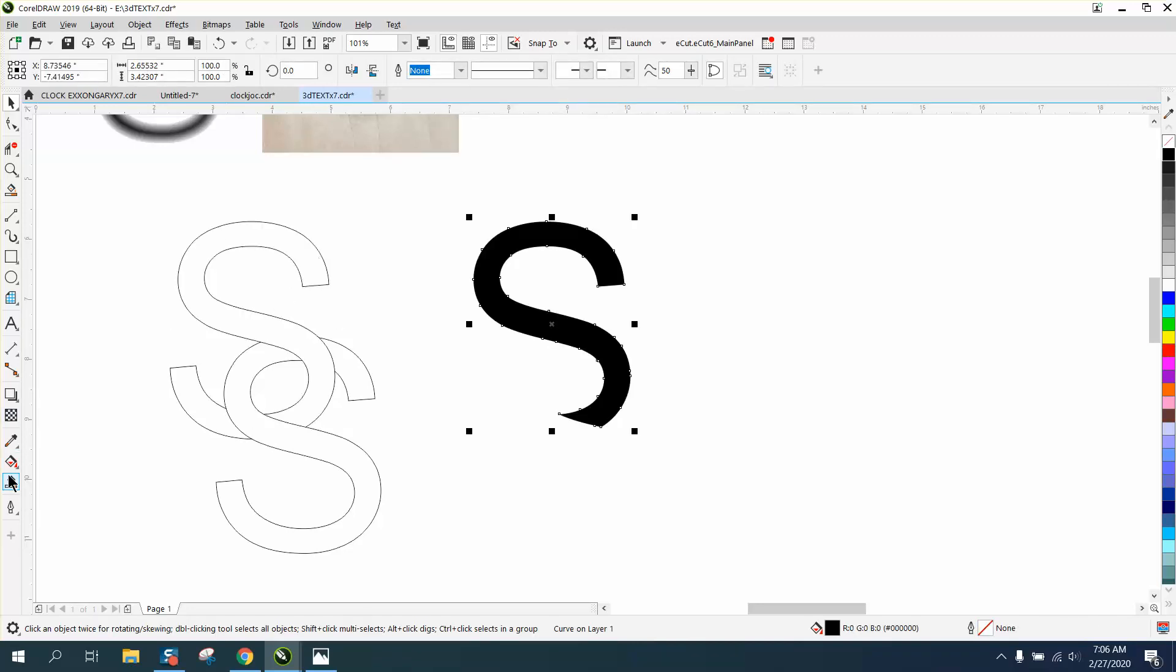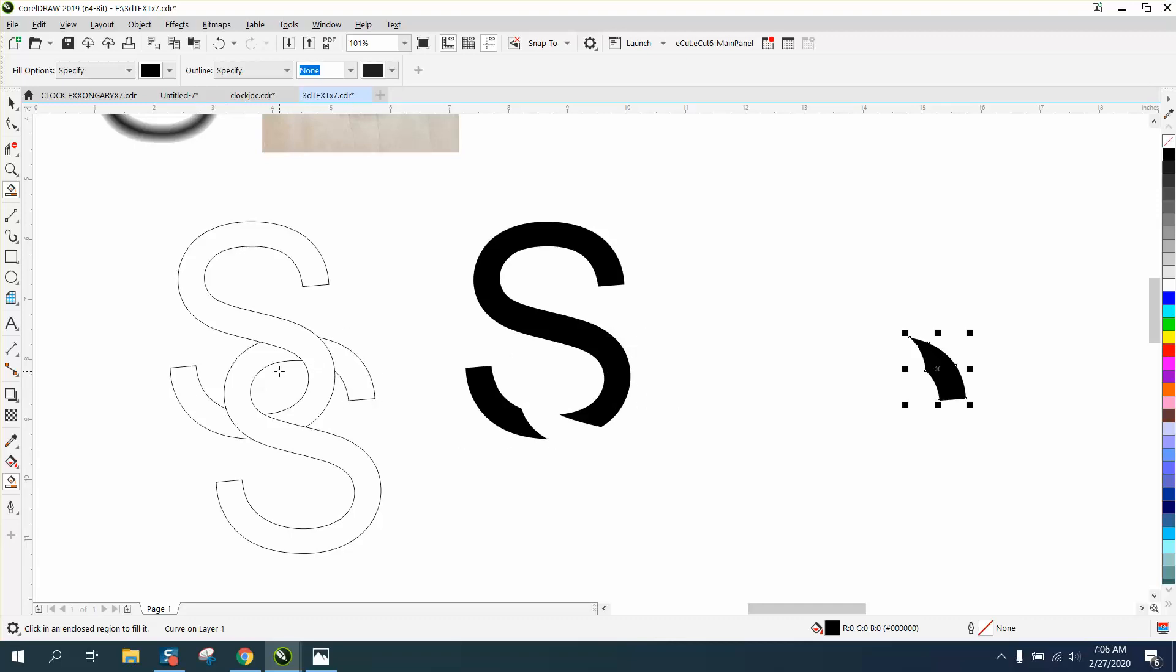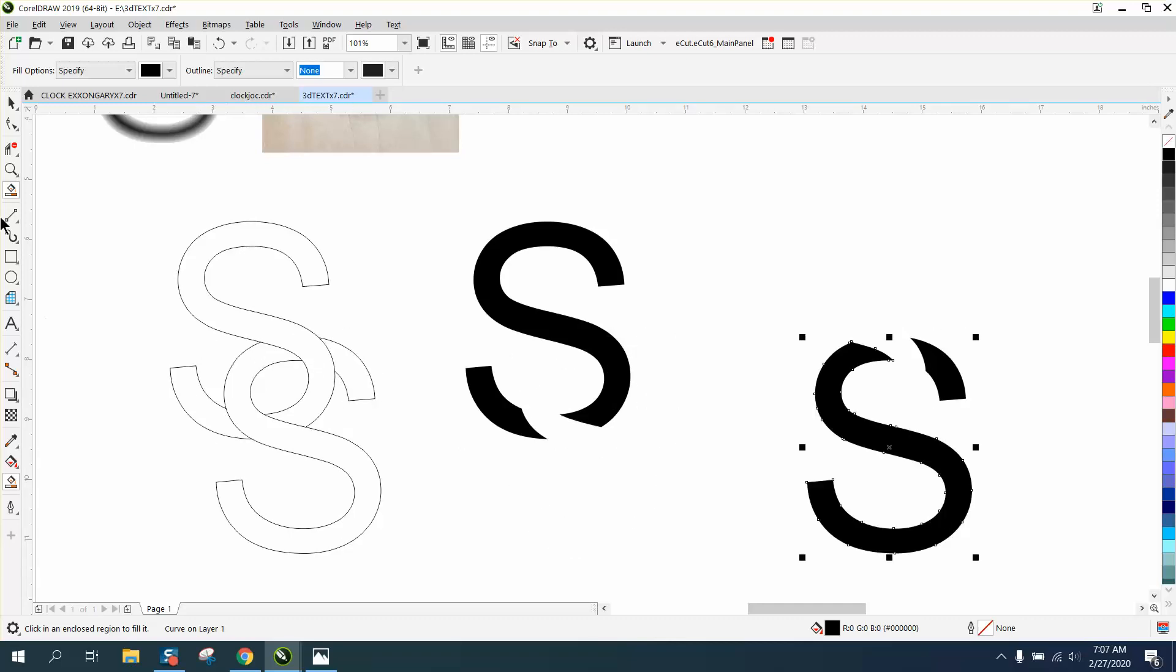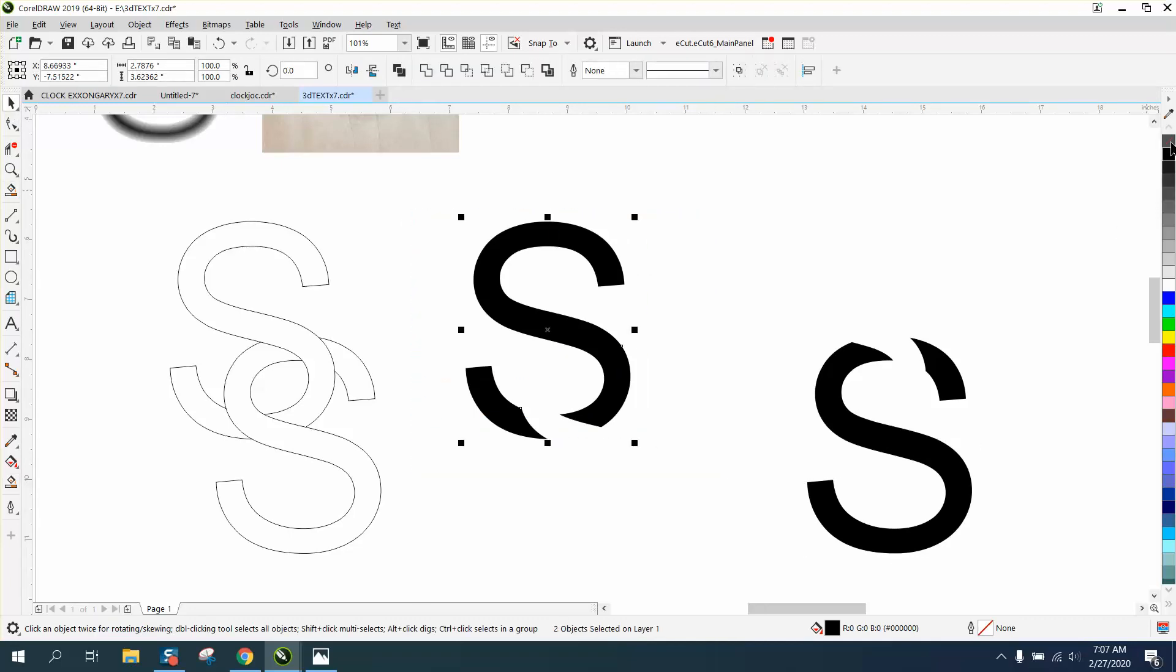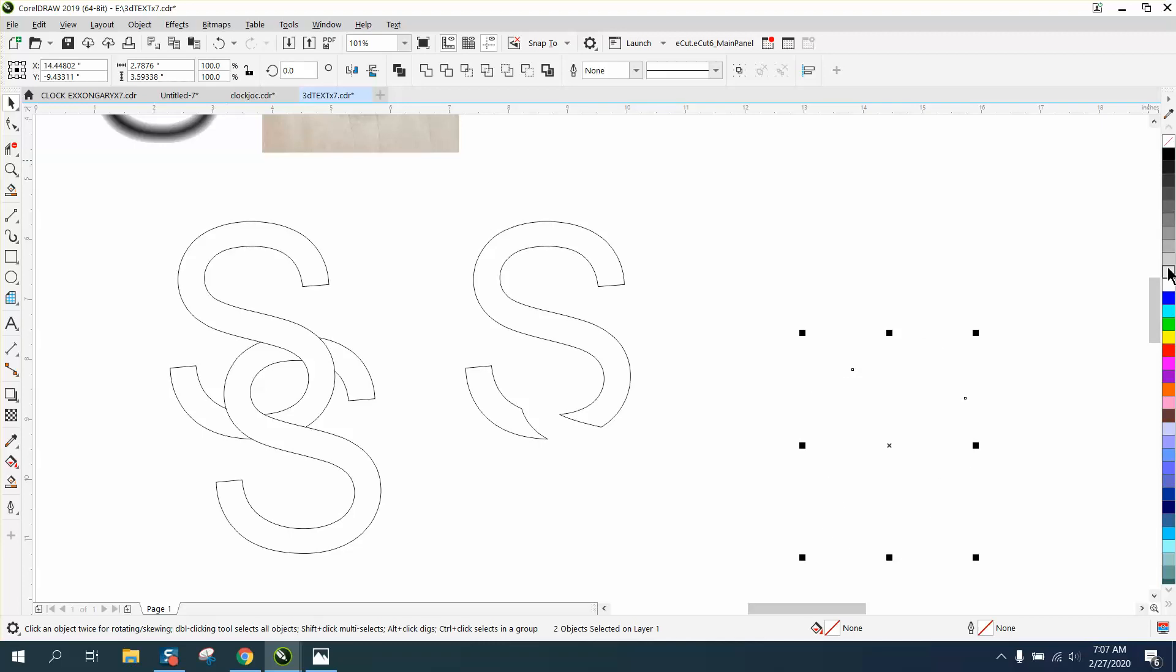I'm going to take the smart fill tool and nudge that over because that's my two black parts. Now I'm going to use black again, but it doesn't really matter. I'm going to nudge over twice. Now I'm going to left click, right click in black. I'm going to left click and right click in a light gray. You can barely see it.